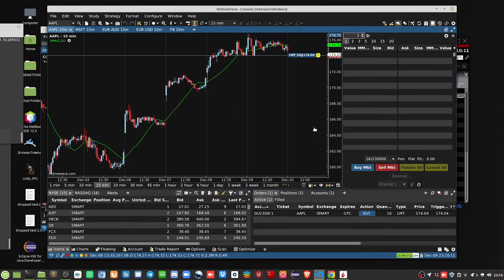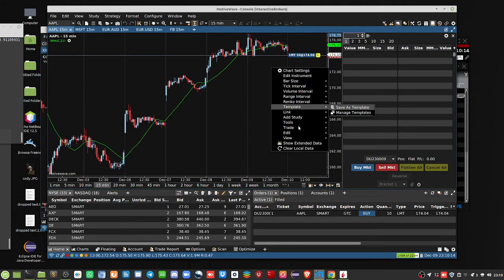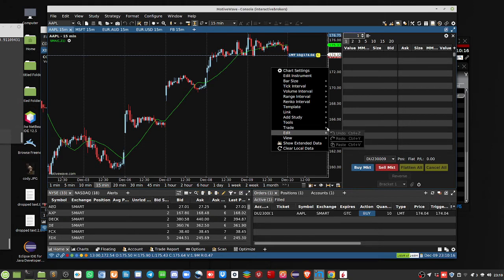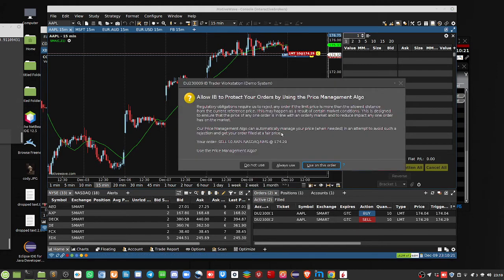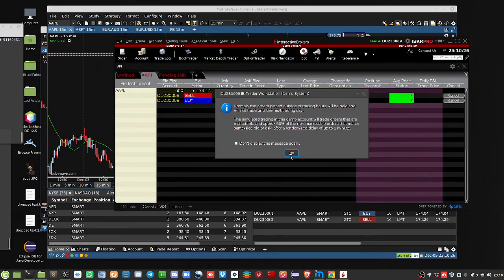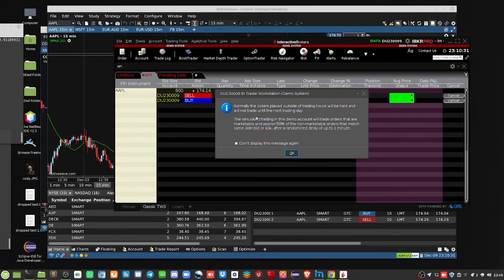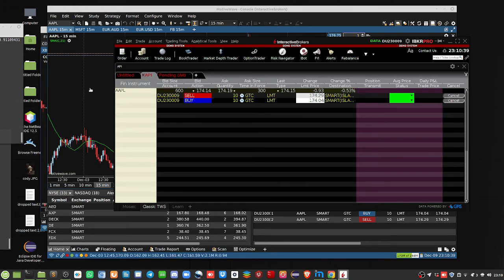None of this monkeying around business. So, I'm going to put another trade in to sell. Let's see if that goes. Submit. Okay, we get the same message. We can always turn that off. Live on this order, fine. Normally, the orders placed outside of trading hours will be held. Not trade until the next trading day. But, anyways, we've got our buy. We've got our sell. And that's it. So,